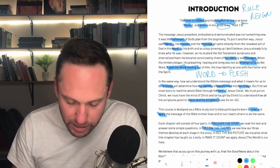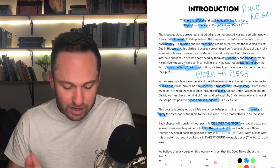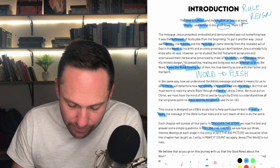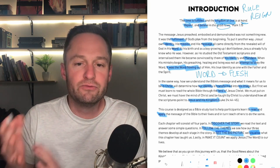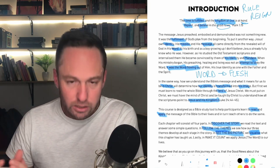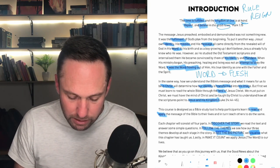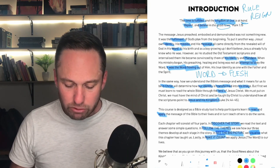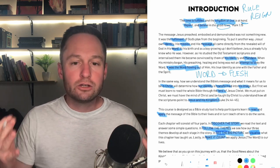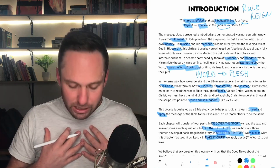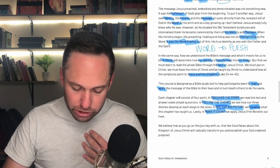Then we 'Follow the Themes' and see how our three themes develop at each stage in the story. Then in 'See the Big Picture,' we visualize what we're speaking about — it's very important to have a visual representation because that is something lasting in our minds. And then lastly, and probably most importantly, we 'Make it Count' — we apply Jesus, the Word, to our lives. We don't just have head knowledge; we actually apply it and allow him to shape, change, and transform us.